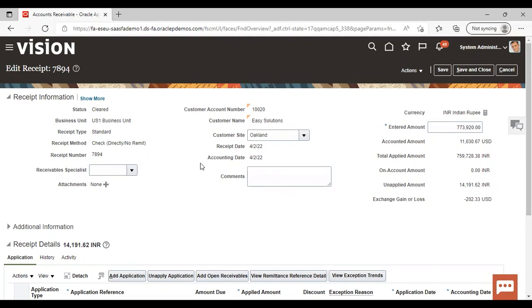This is how you can create a cross-currency receipt in the system. This was all about it. Thank you.